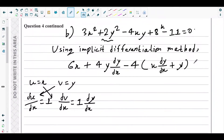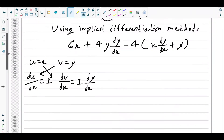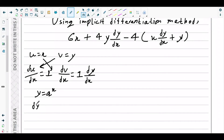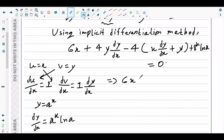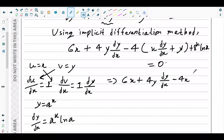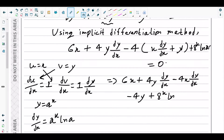For the derivative of 8^x: we know that for y = a^x, dy/dx = a^x · ln(a). So the derivative of 8^x is 8^x · ln 8. The derivative of the constant −11 is 0. Putting it all together equals 0: 6x + 4y·(dy/dx) − 4x·(dy/dx) − 4y + 8^x · ln 8 = 0.